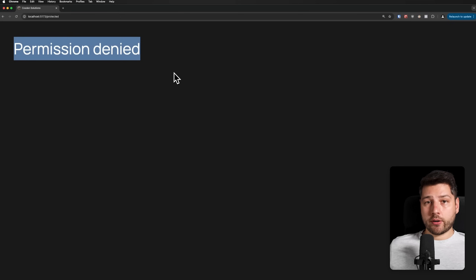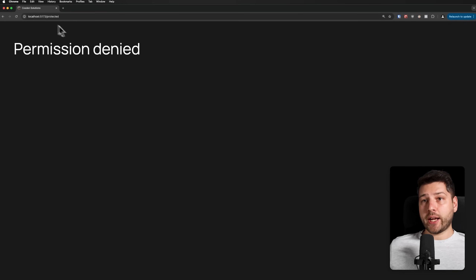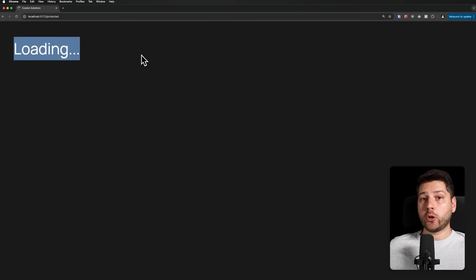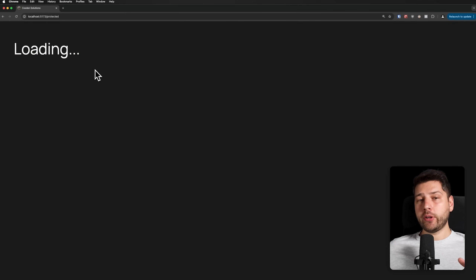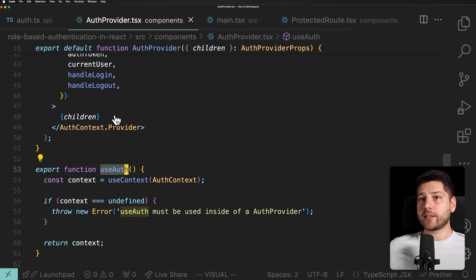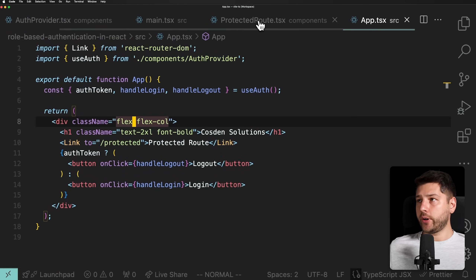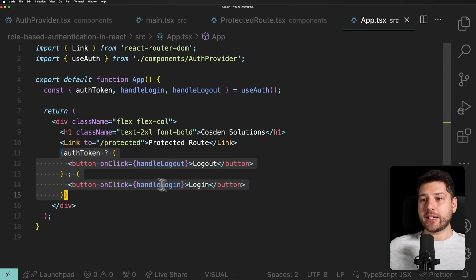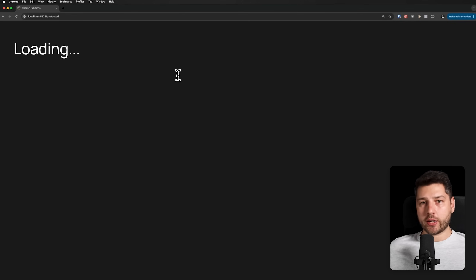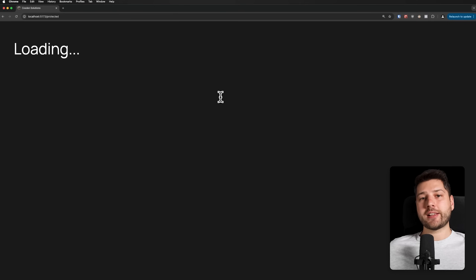There is one problem: if I reload the page while on the protected route, it shows 'Loading' indefinitely because the only way to get an authenticated user is if they click login. This is not a good user experience — it should be automatically handled by sending a request to the backend on mount. So let's implement that. We'll come back to the AuthProvider, because auto-fetching on mount is an authentication responsibility.